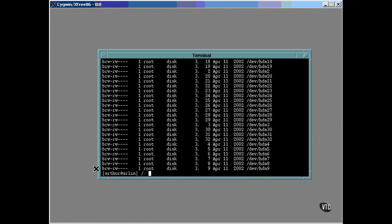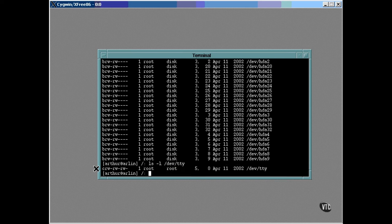An example of a character device is a terminal. The original Unix had teletypes for terminals, and the device nodes for them were named TTY, as a sort of tradition that same name is used today. As you can see, this terminal device has a major number of 5, a minor number of 0, and is a character device.